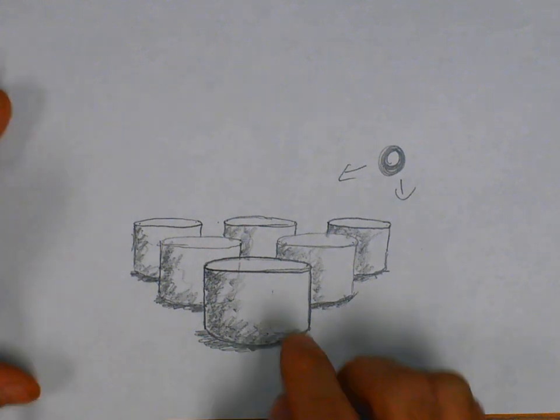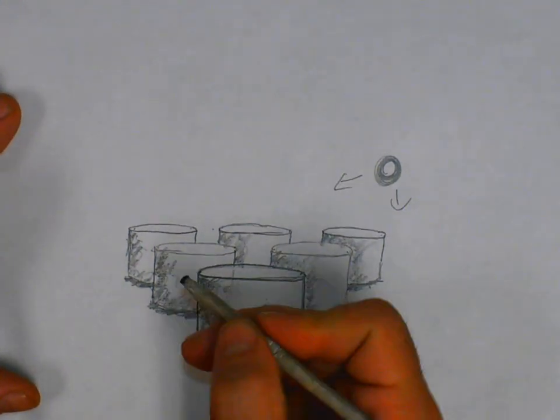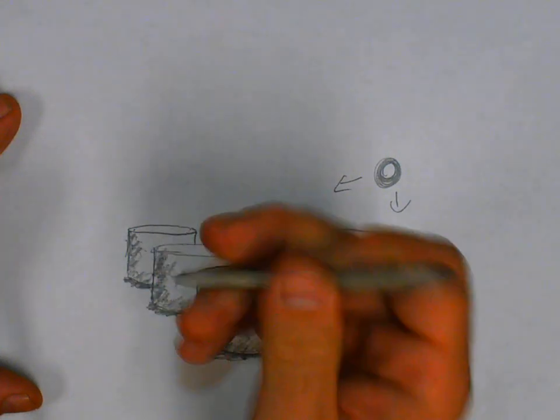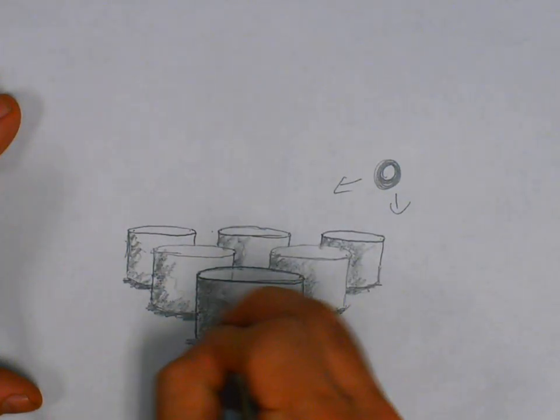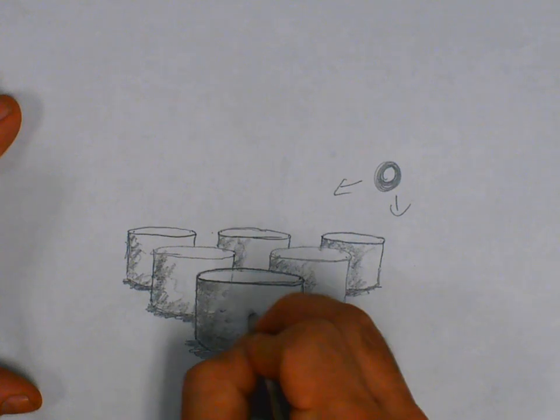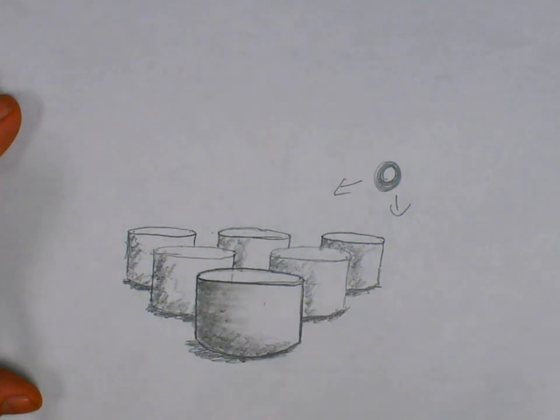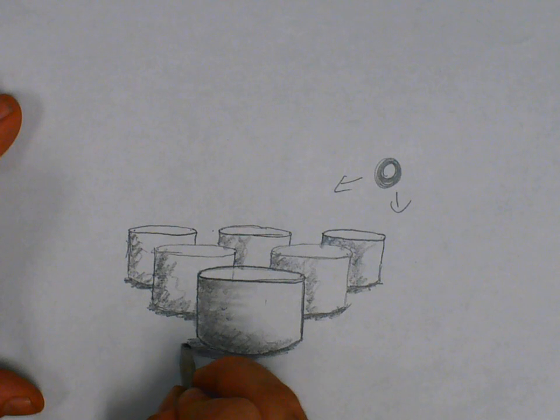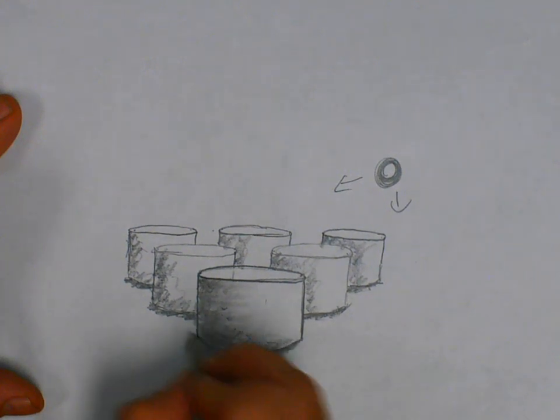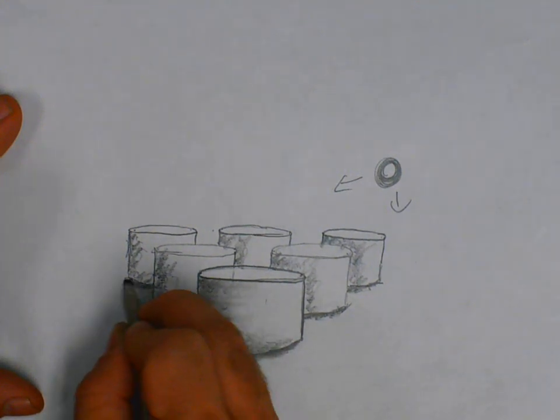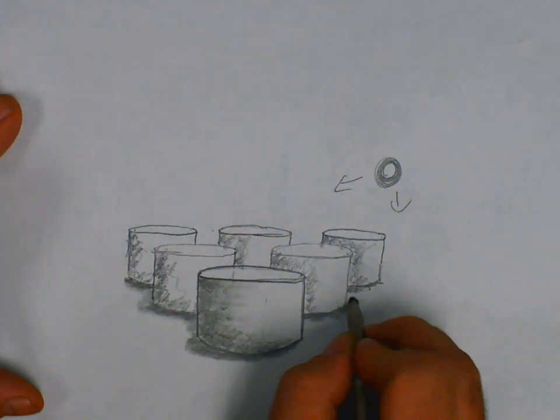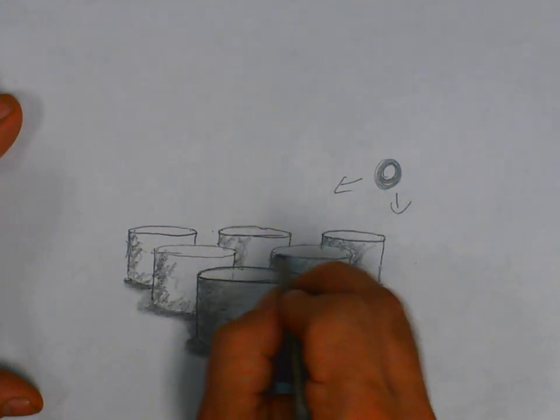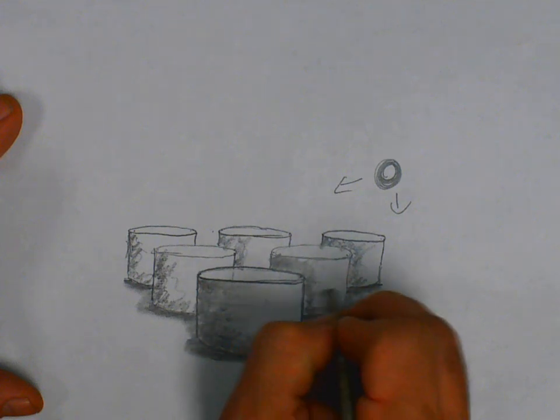Then using my finger or my blending stump, this is a paper stump, a paper stick, a blending stick, a paper stomp. Lots of different things people call these things, but basically it's just a blender. You can see how I'm using it to kind of push around graphite on my paper. This will create a softer shadow, more realistic in this situation. Blend these shadows over.